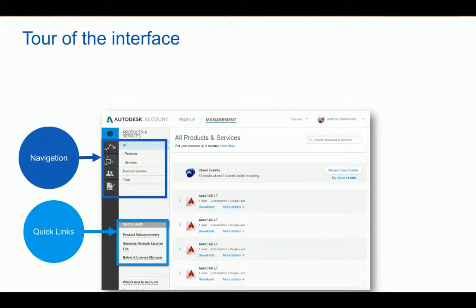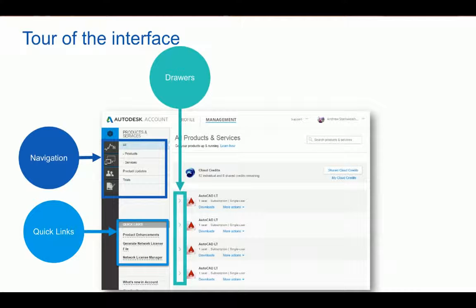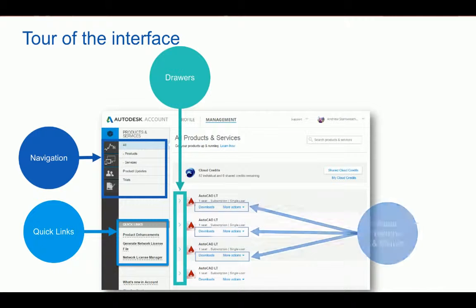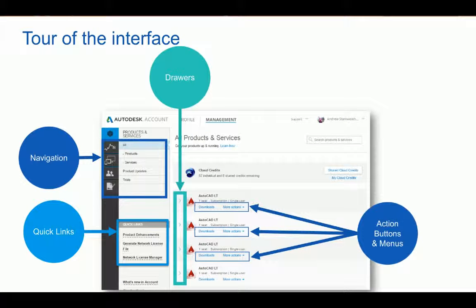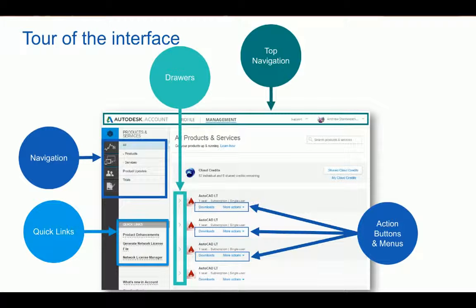Now we're going to move over to the middle column where our drawers reside. Anytime you see these arrows, click on them and it will expand that drawer to more information about your product or subscription. Each product line will contain action buttons and menus for quickly performing tasks. Finally, the top navigation panel includes access to your management page, which is the destination for downloads, license information, and managing users.